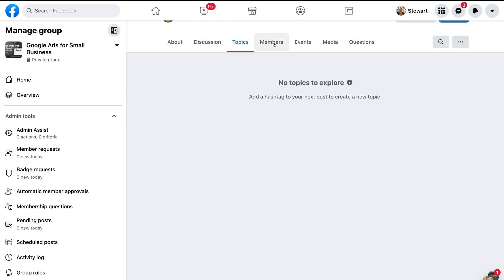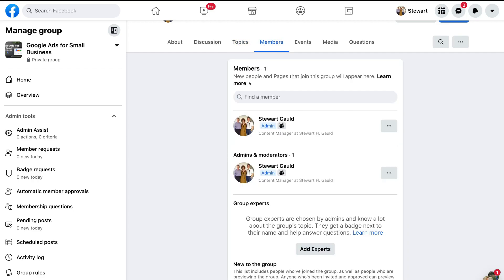Navigate over to 'Members' — this is where you can find members within your group. Then come down to 'Group Experts', where you have the option to add experts to your group. This allows you to allocate badges to specific members that can help answer questions.